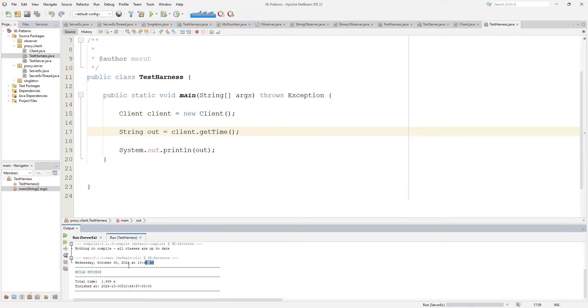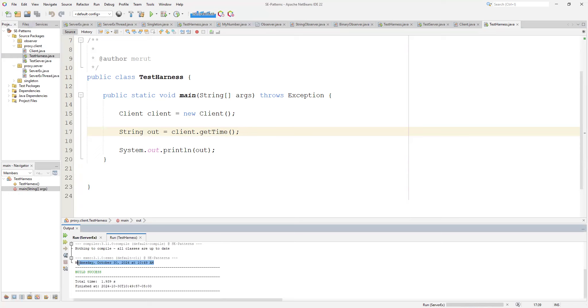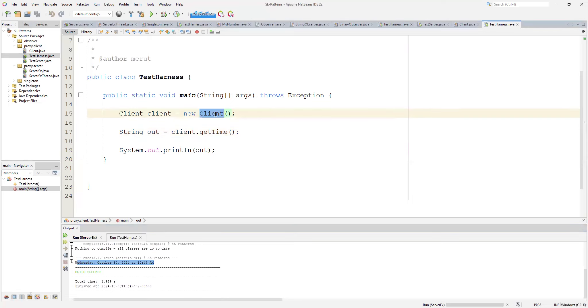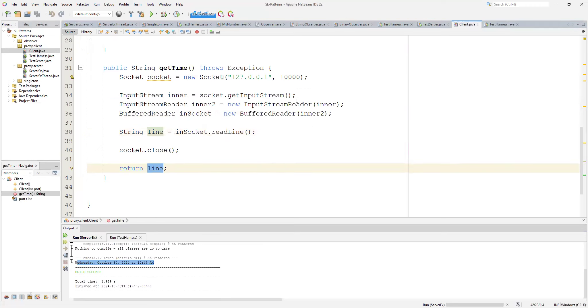And you can see it prints out the date that it got from a server. Now this is a very contrived server that does very little, I get it. But the point of this isn't to show you how complicated we can make the server. The point of this is to show pretty quickly and easily that you can simplify the details of say a network client or network proxy to this level of detail.